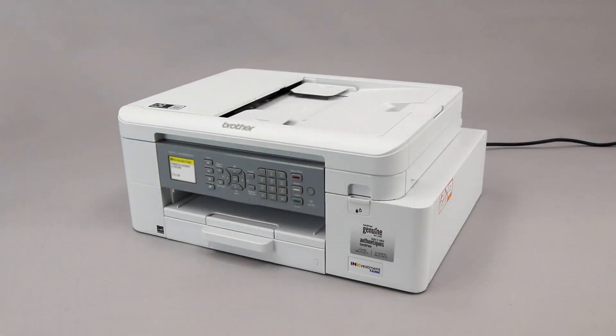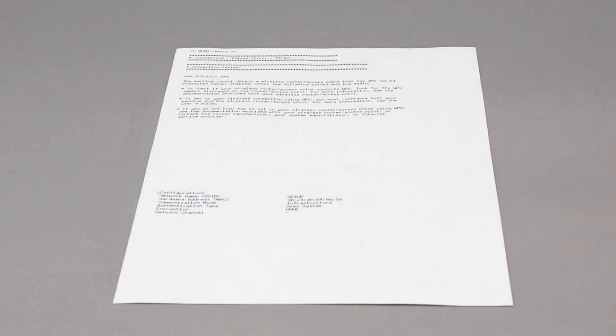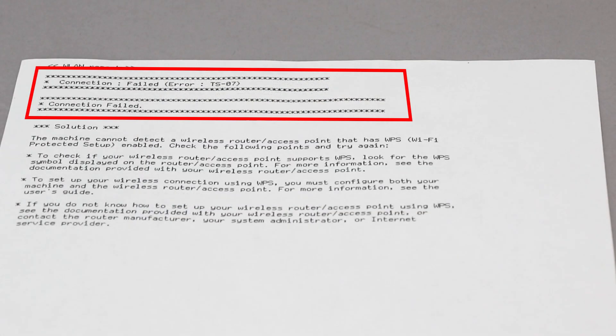If the connection fails, a confirmation page will print indicating a failed connection. You'll need to reboot the power to your router and the Brother machine and try again.